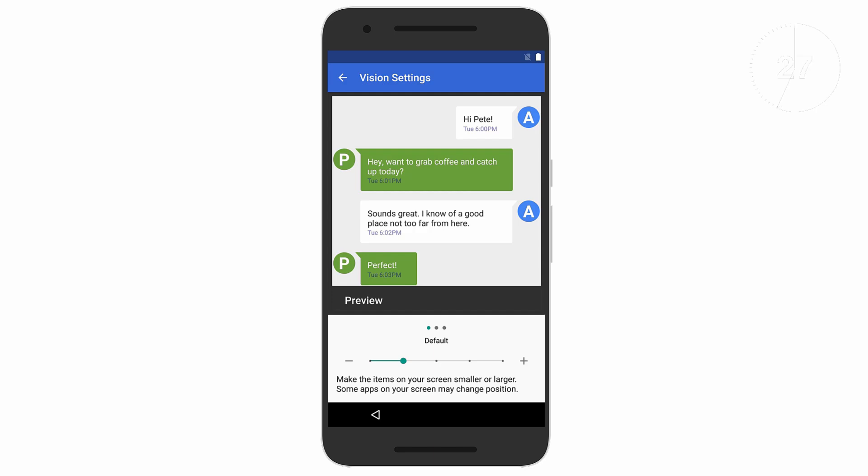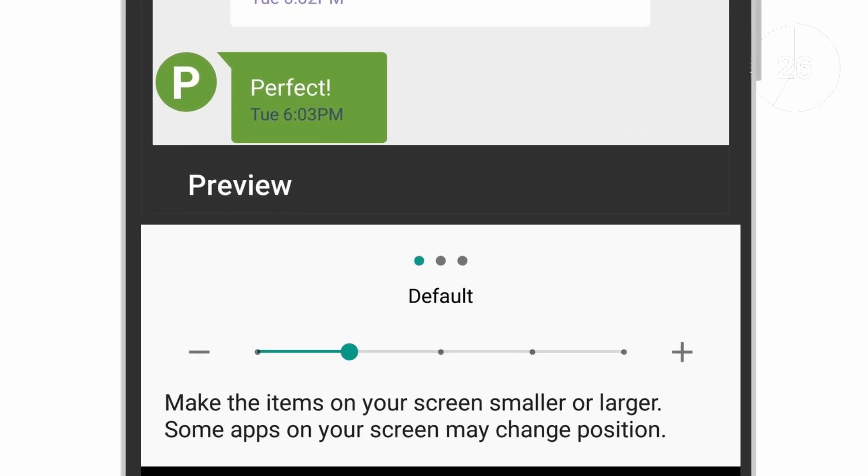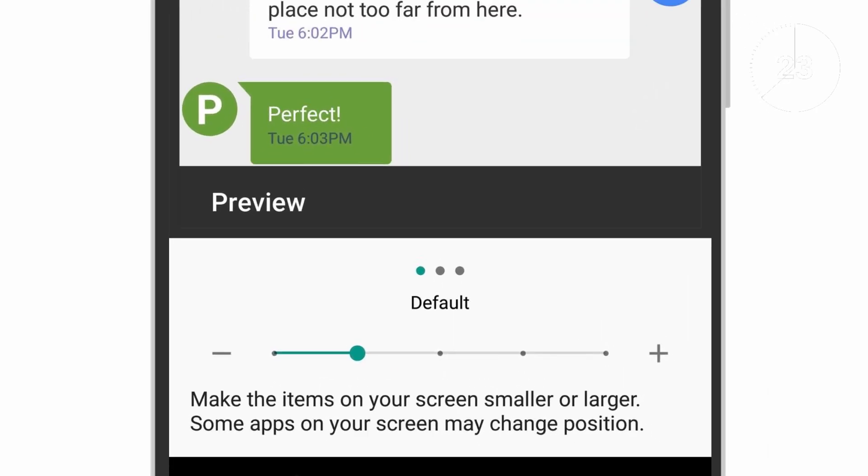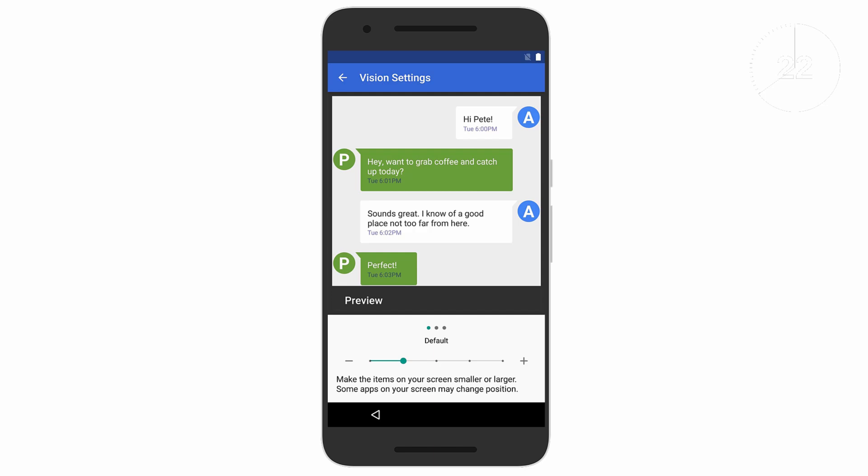And now for some new features. A DPI slider will allow you to instantly change the size of items and fonts on your screen.